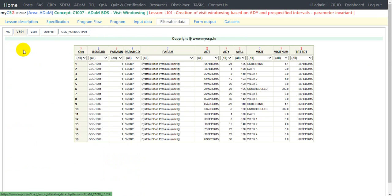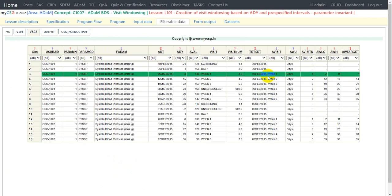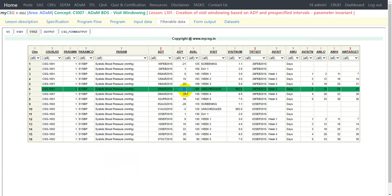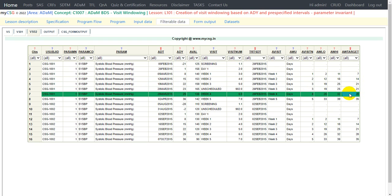VS01 is a copy of the input dataset VS, and VS02 contains all the assigned variables. One key thing to note: a raw collection in the SDTM dataset recorded as an unscheduled visit occurring on day 23 gets assigned AVISIT = 'Week 3' based on the study day when it was collected, as per our analysis needs. This is how visit windowing is applied when required in ADAM analysis. Thank you for watching and keep learning.